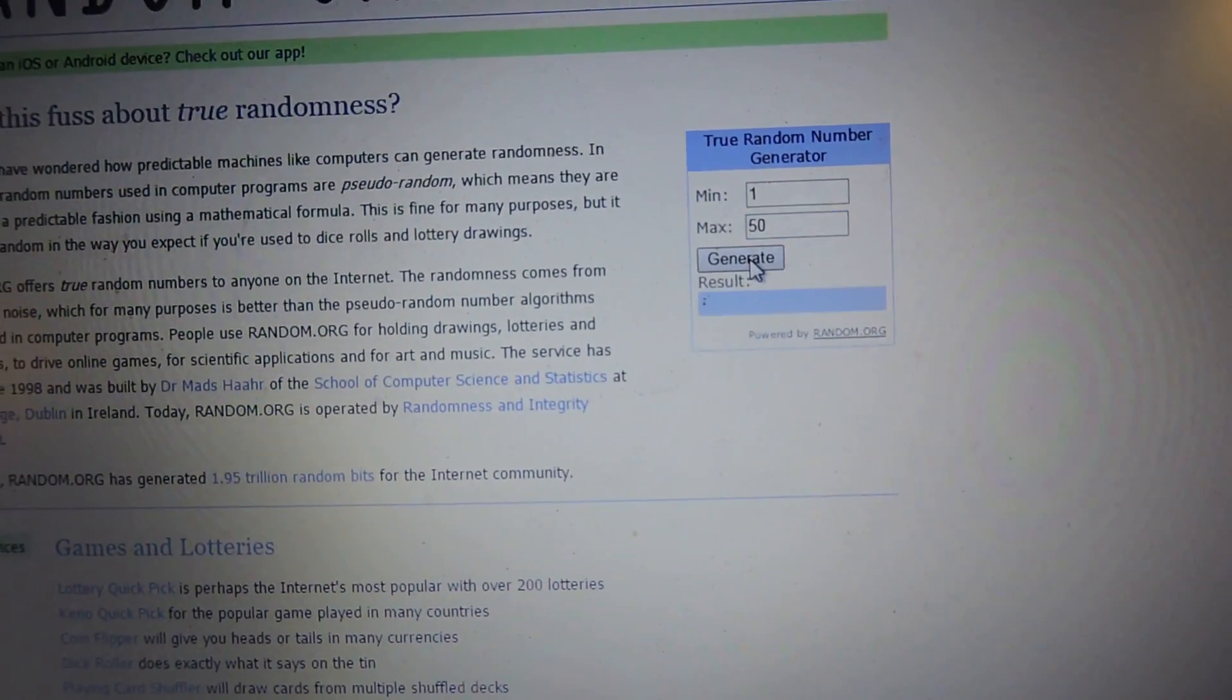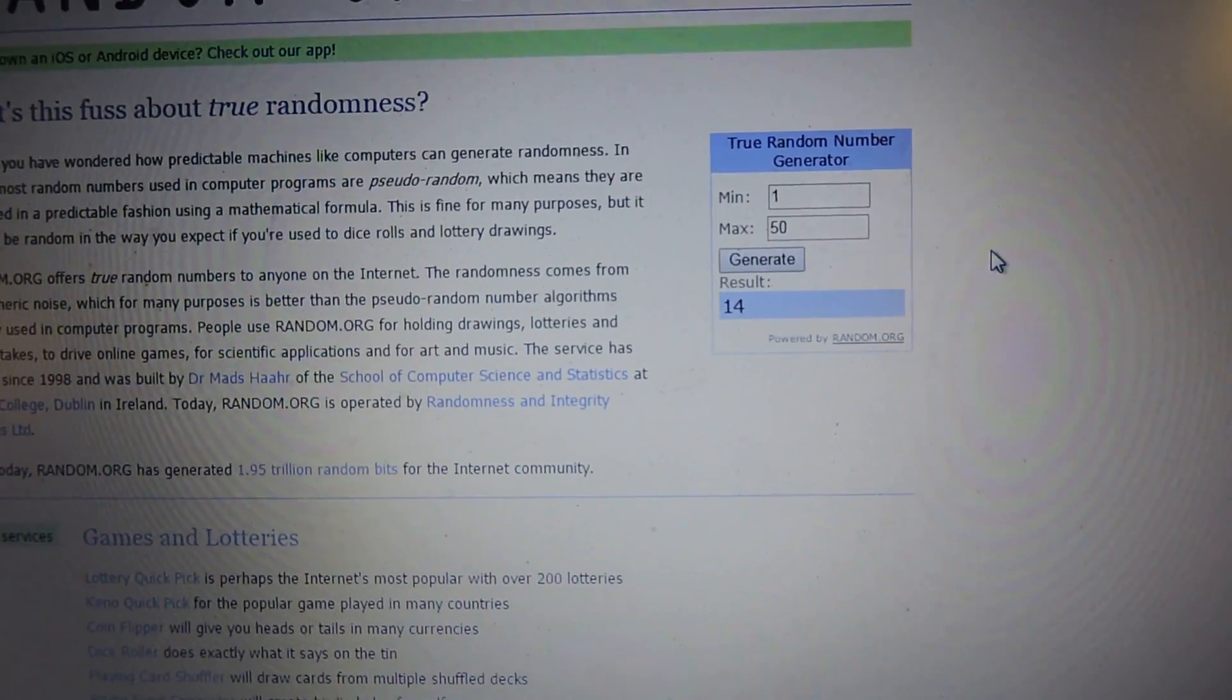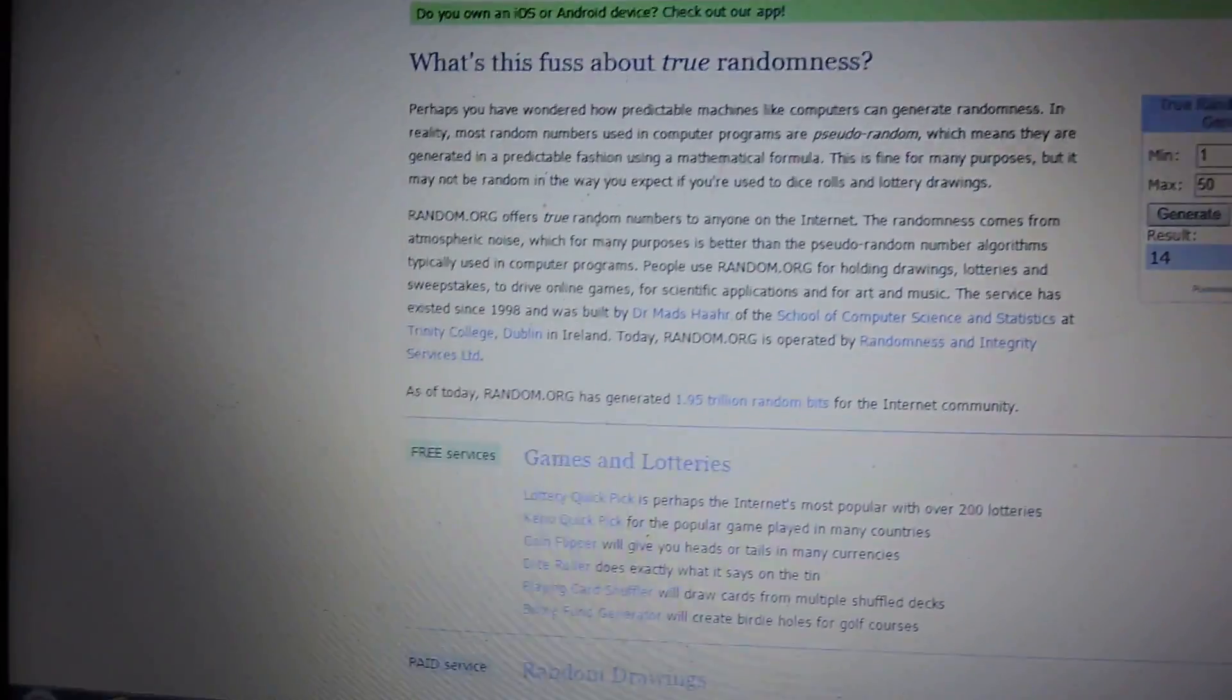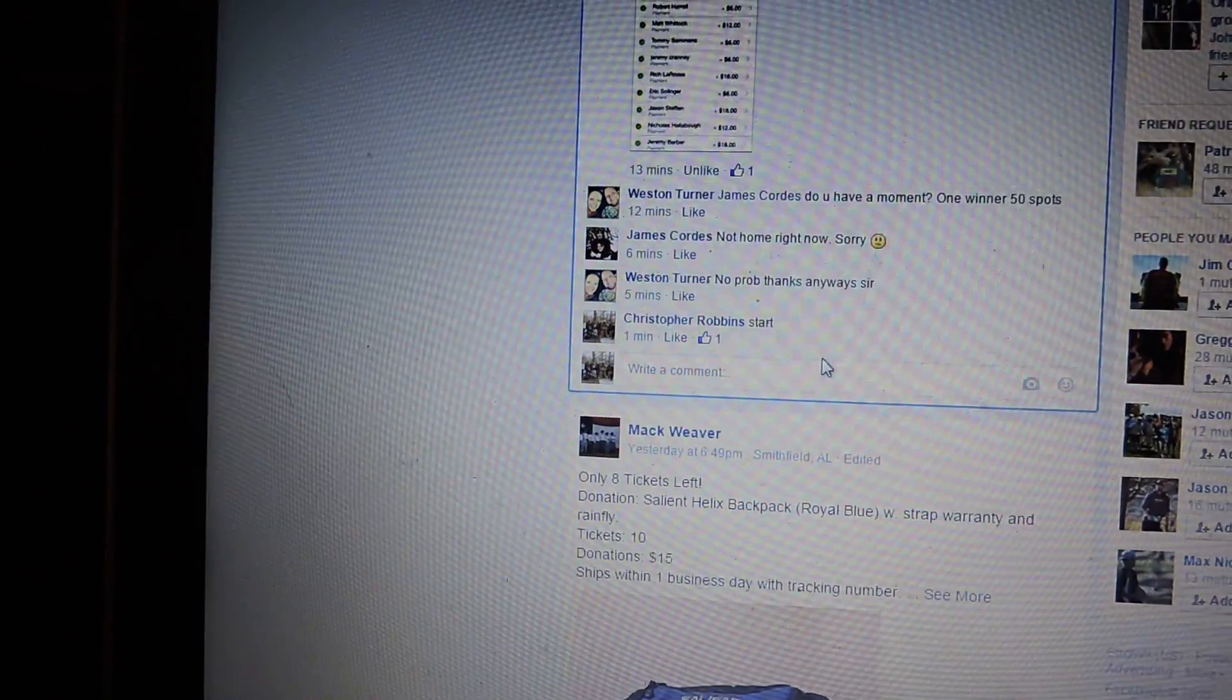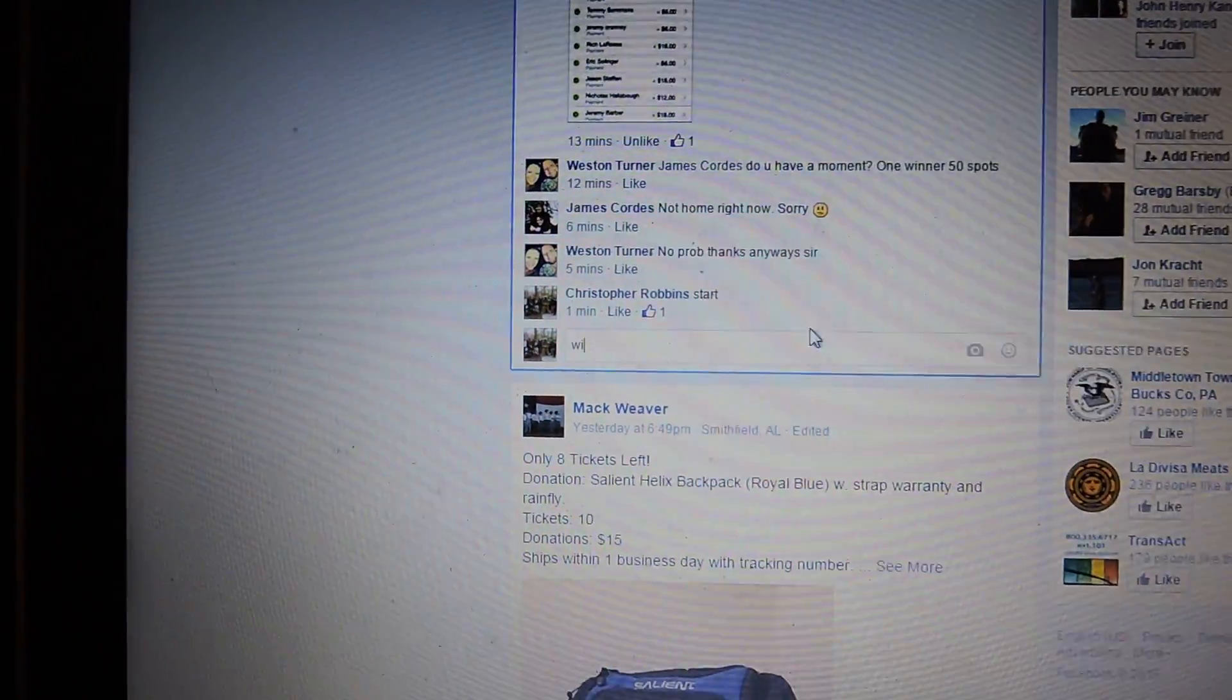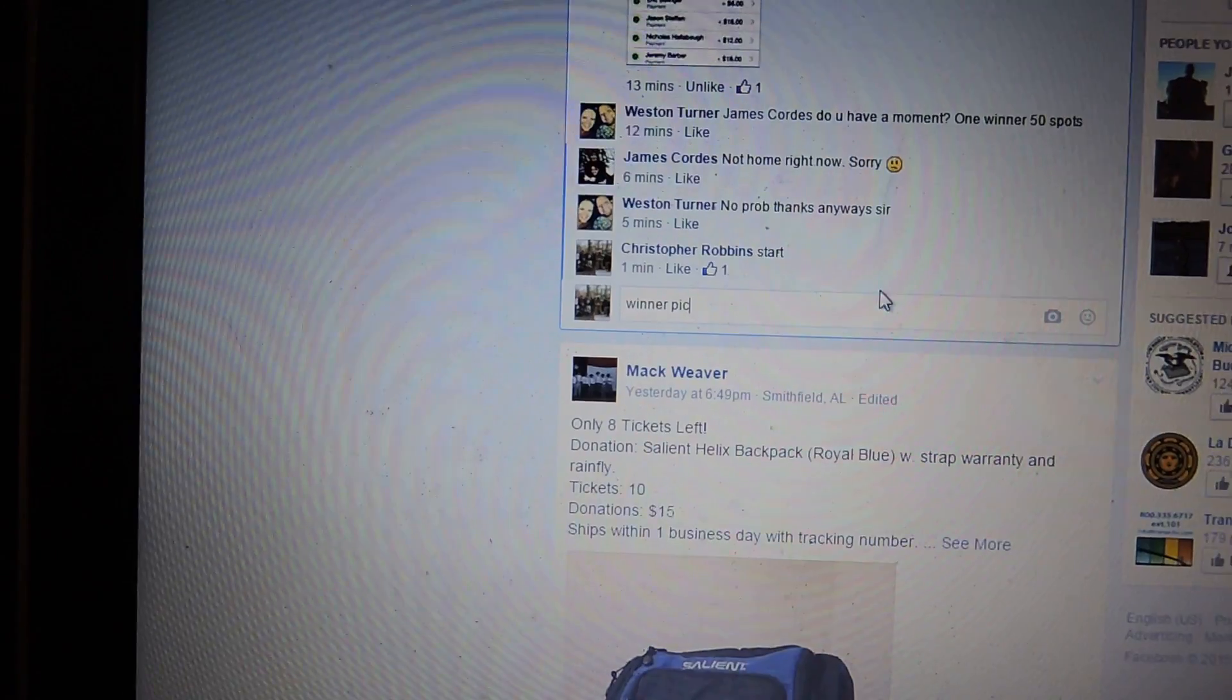And the winner is number 14. Winner picked.